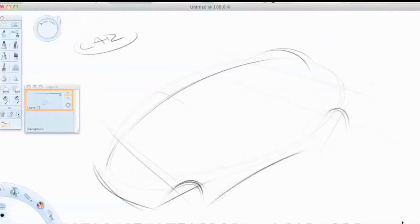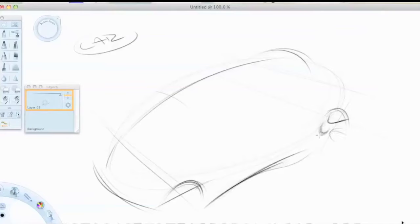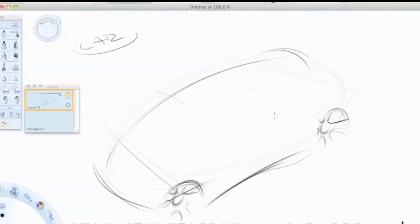And from here on, what I'm doing, I'm basically just starting to design this car now. Because I have all my guides that I need to start working on the shape of this car.